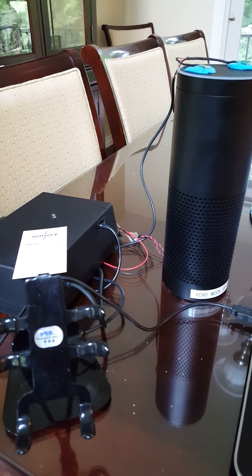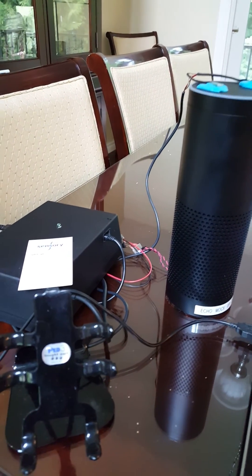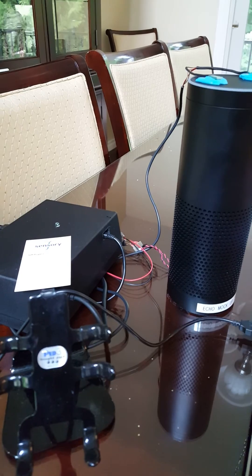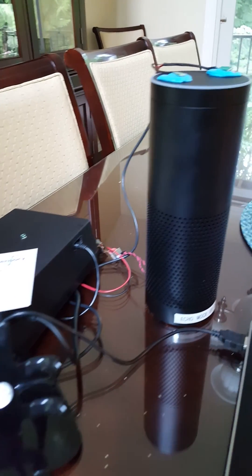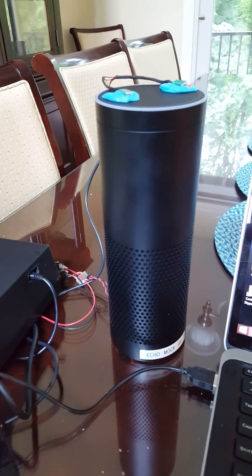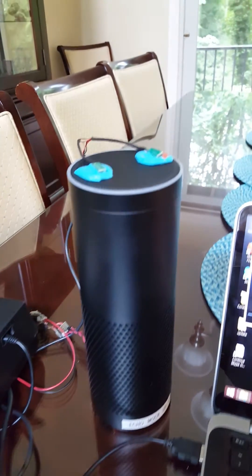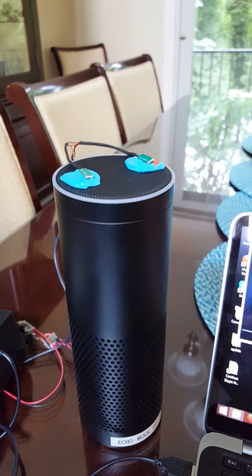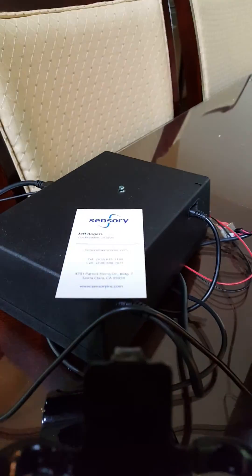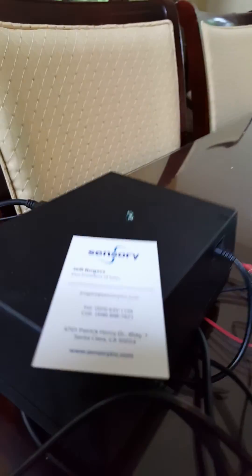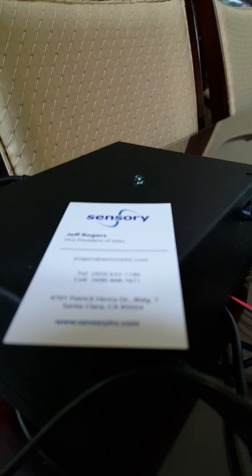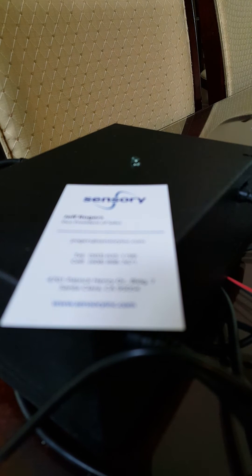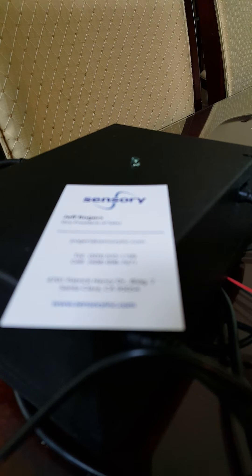This is a demonstration of Sensory's voice trigger running on the Conexcent DSP. We're going to use this Bluetooth speaker here. There's only two microphones on top. Every time this light blinks here, this will represent when the trigger is heard. So as an example,